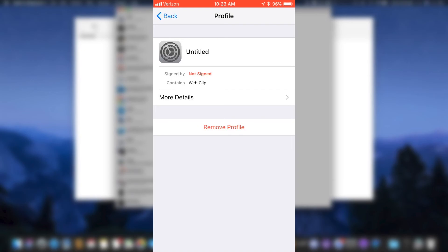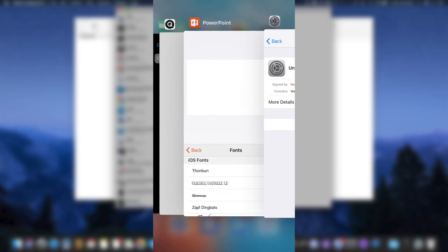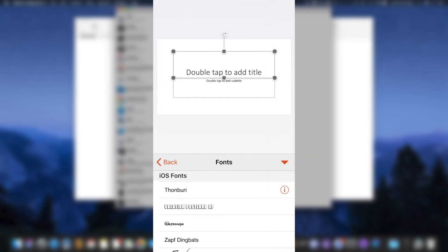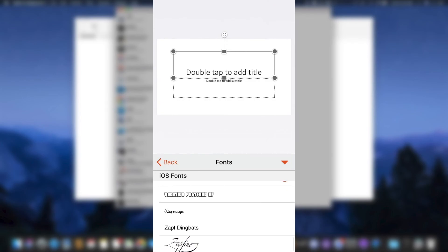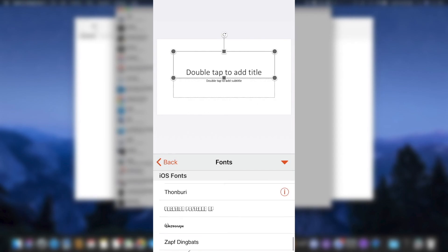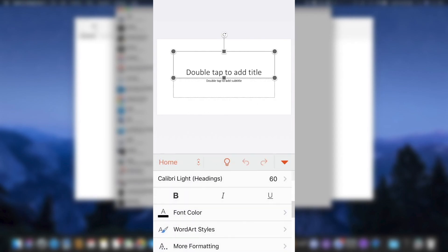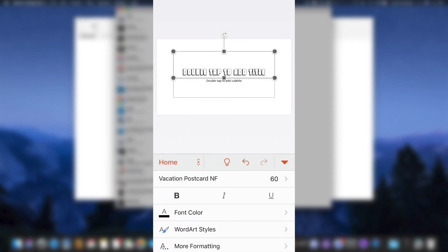Once you have successfully installed the profile, you can go to an application like Word, PowerPoint, Pages, Keynote, and more. And you can see the fonts that I have installed, including Waltograph and Vacation Postcard, have successfully installed.